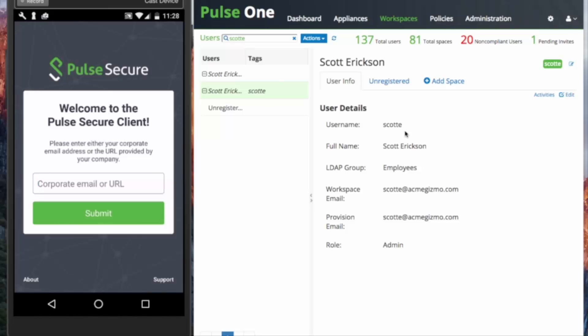This is in the case where a mobile device is a personally owned device without corporate email on it to start with, a basic BYOD use case. The admin could send the registration email, which includes directions, a PIN code, and links to kick off the process, to a personal email address instead.